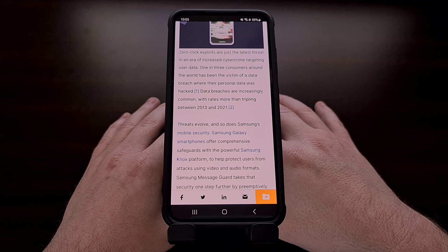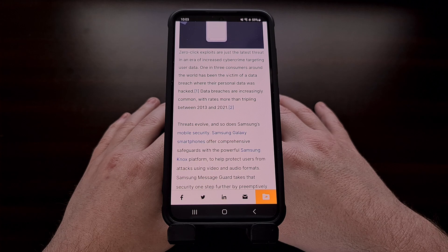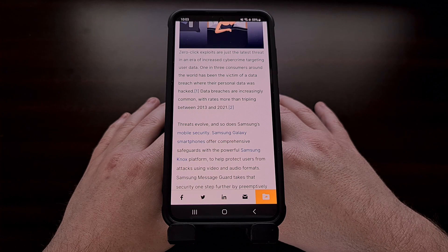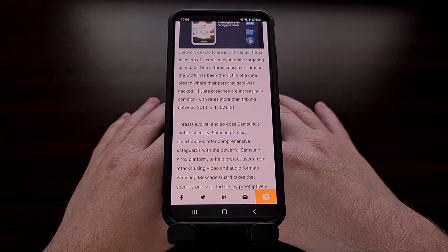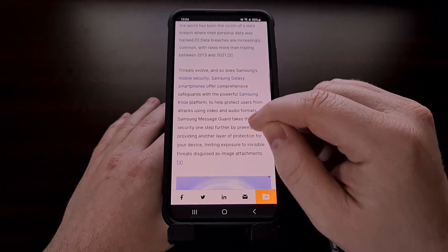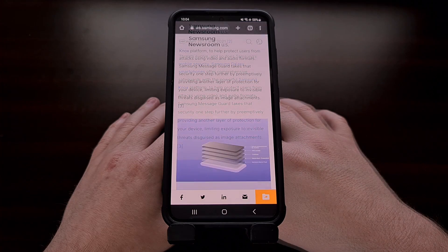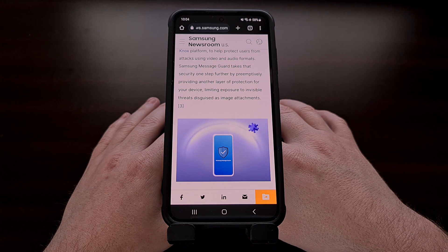With Samsung Message Guard, your smartphone is going to automatically quarantine and neutralize potential attacks that are hidden within PNG, JPG, JPEG, GIF, ICO, WEBP, BMP, and WBMP image files. After these files have been isolated, this new security feature will scan the file before it has been processed. In turn, this means that your device will not be able to be infected by the potentially malicious code.